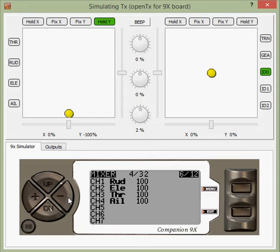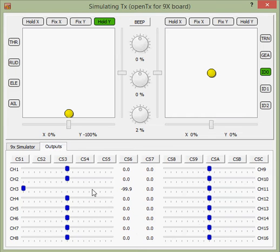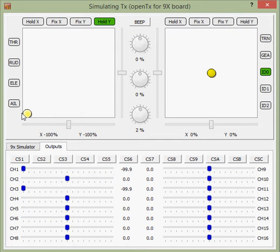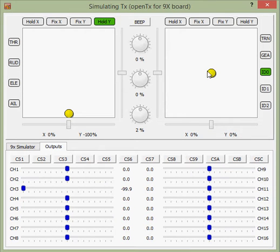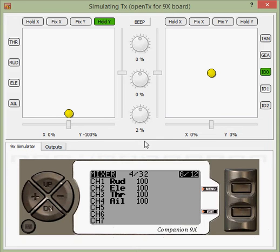A good way to think of the mixer is that it sits in between your input and your output, and tells the radio what to output to the receiver given what you've selected as an input. If we go over here to the outputs display, you can see that channel 1 — if I move the stick 100% to the left — channel 1 goes 100% to the left. Channel 1 is at minus 100, the stick is at minus 100. And the same is true for other channels like ailerons on channel 4, elevator, and so on. And that's being controlled by these mixes.